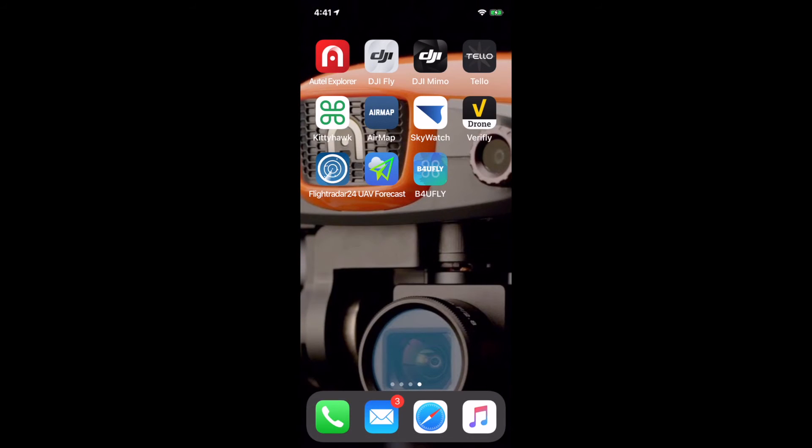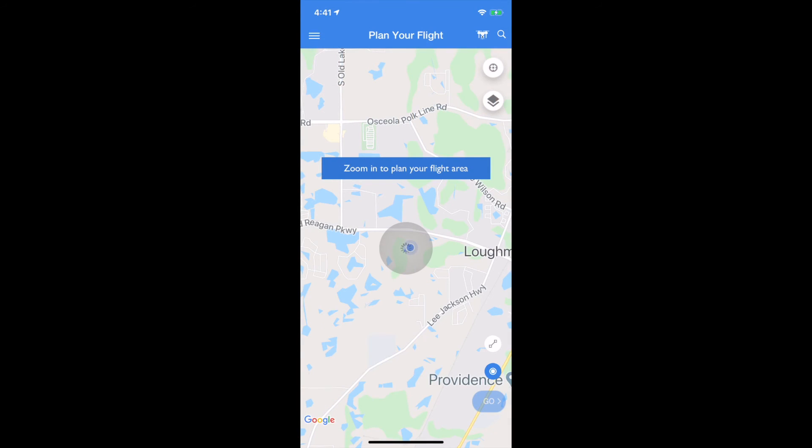Now the next two over are pretty similar. These are kind of the Coke and Pepsi, Skywatch and Verifly. Your flight should always be insured. You need your liability coverage, possibly coverage for your drone itself called hull coverage.